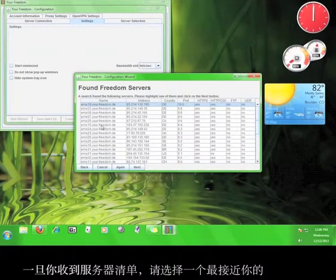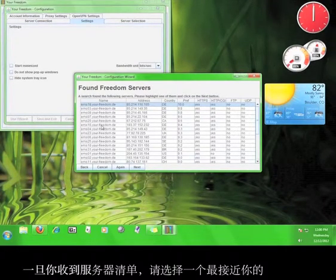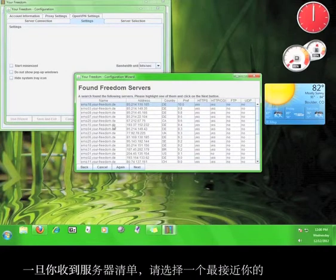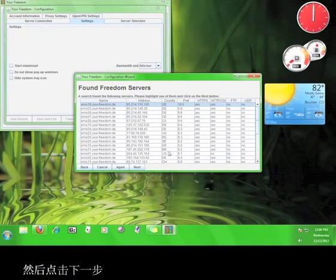Once you receive the list of servers, go ahead and choose one that is closest to you, and then click Next.